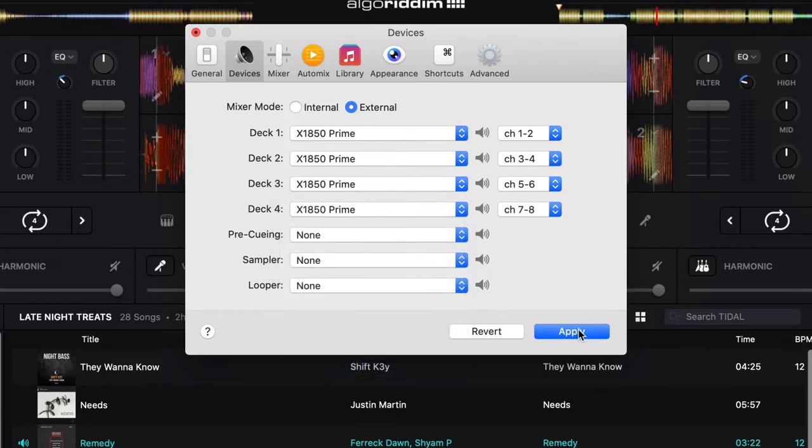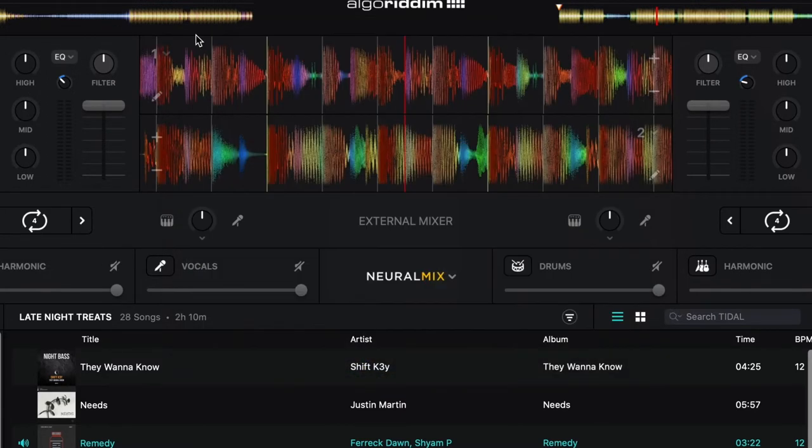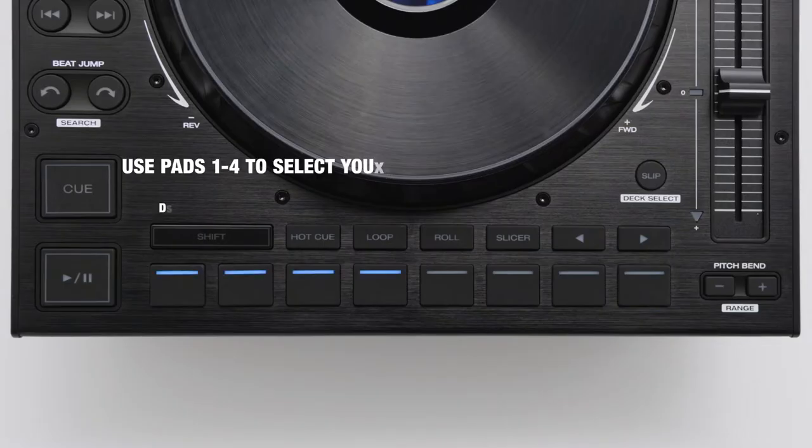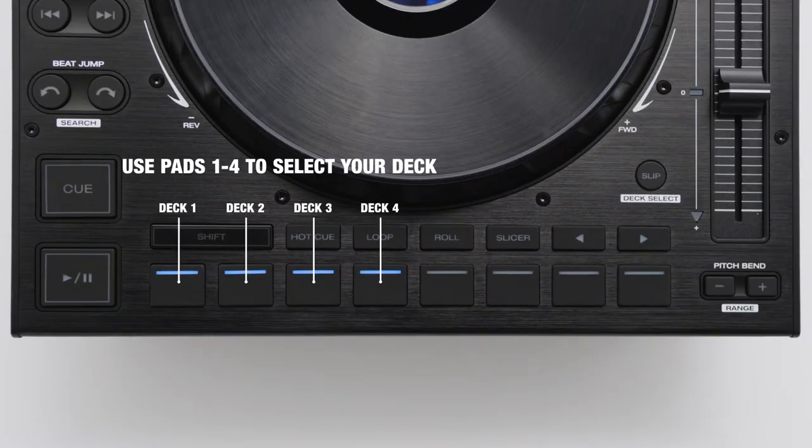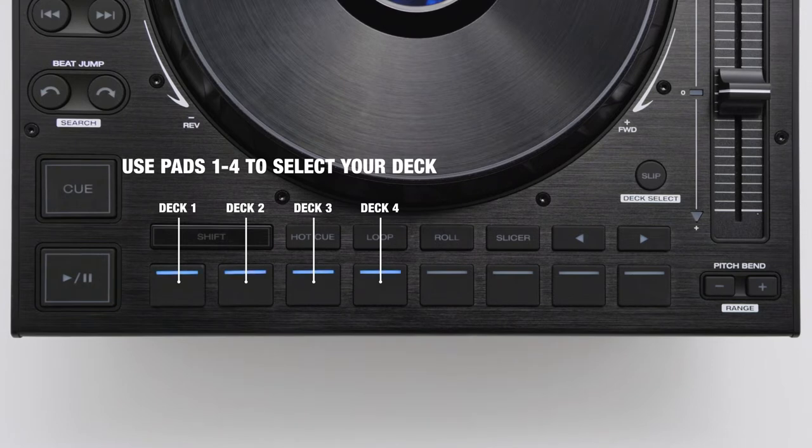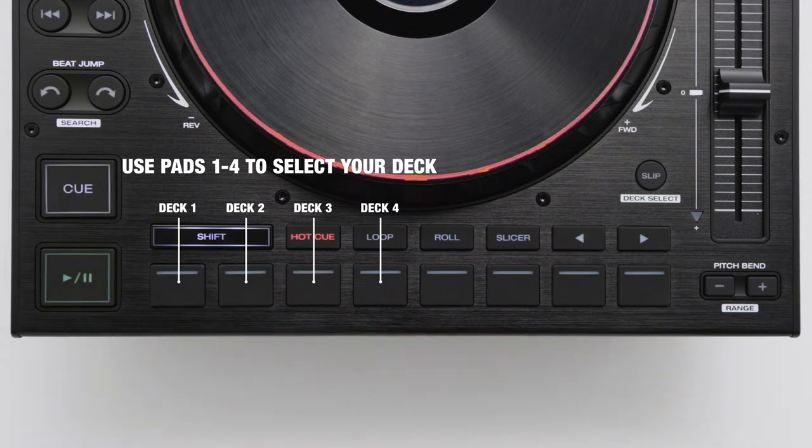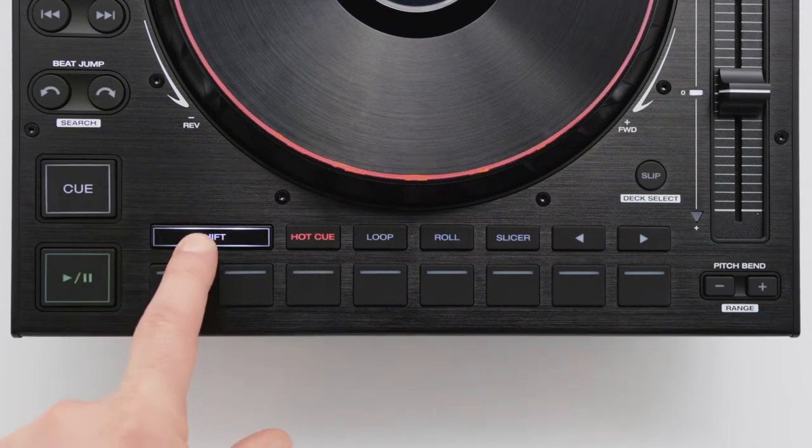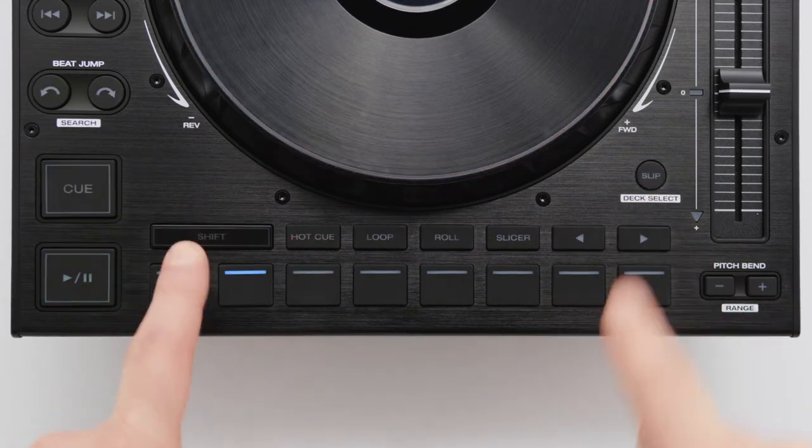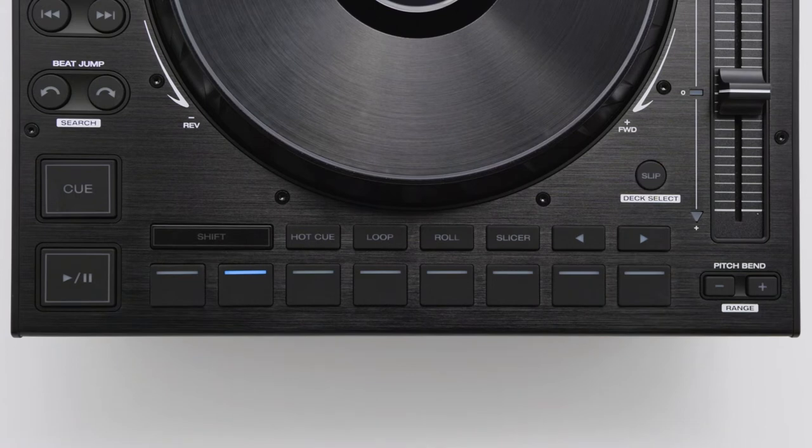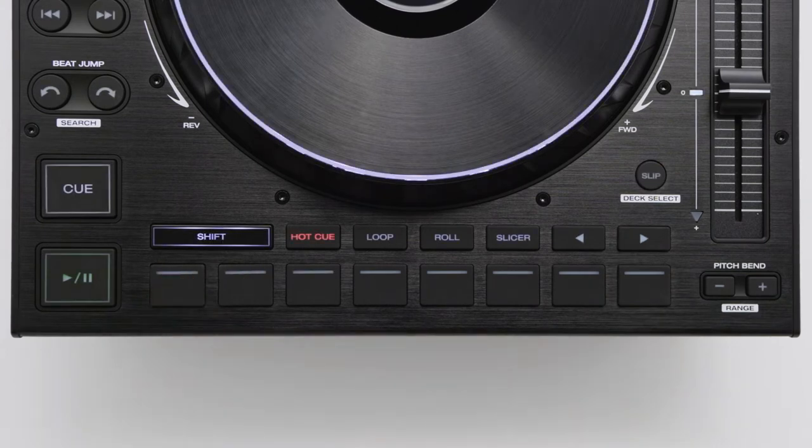If this is the first time using the LC6000's with DJ Pro AI, you may need to choose which software deck you want the LC6000 to control. Just press one of the flashing pads to select the desired deck. You can change the deck assignment at any time by holding shift and pressing the slip button.